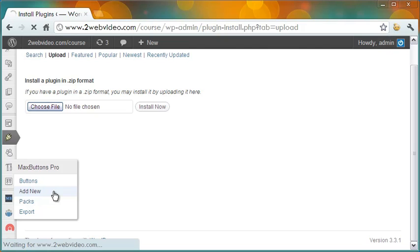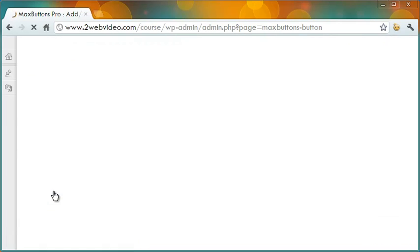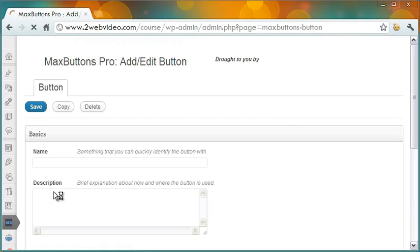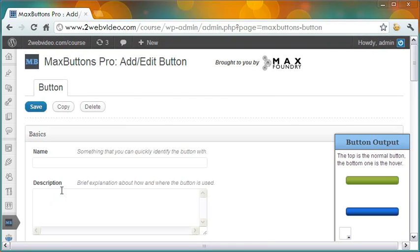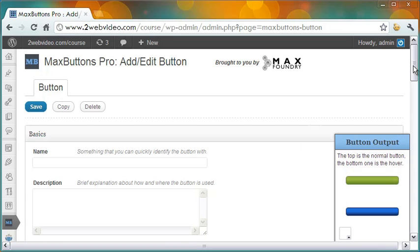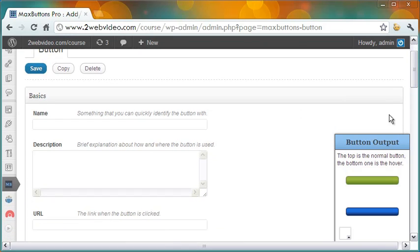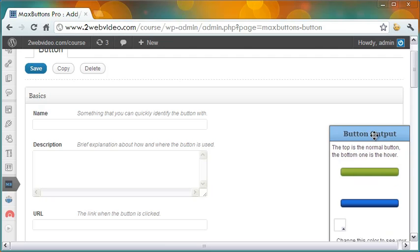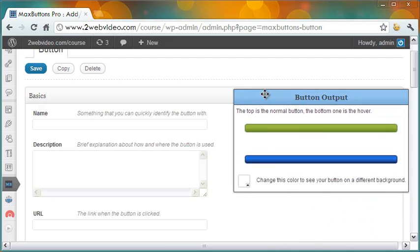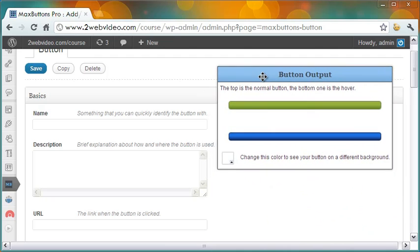As I move the mouse on it, I get to see the options for it. Let me click Add New. This is the main interface for creating buttons in Max Buttons Pro. The steps for creating the button are not difficult to understand. As you design the button, the output shows up here.